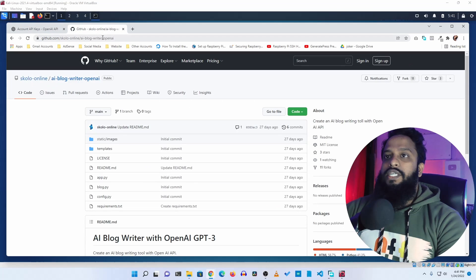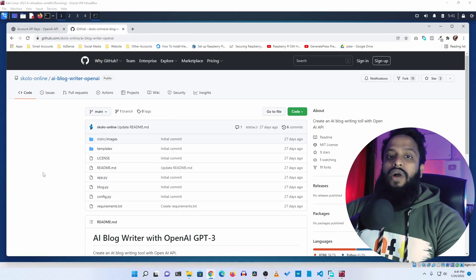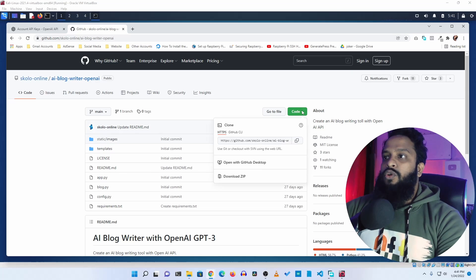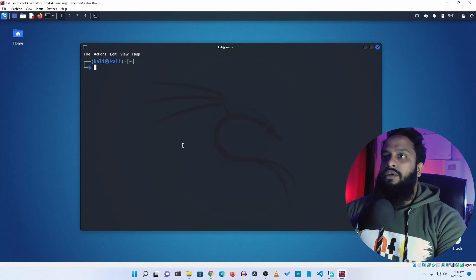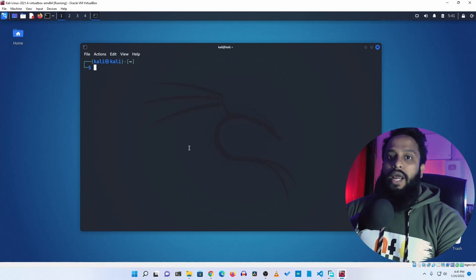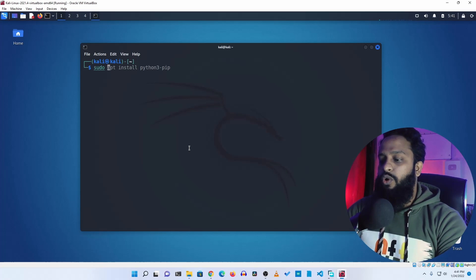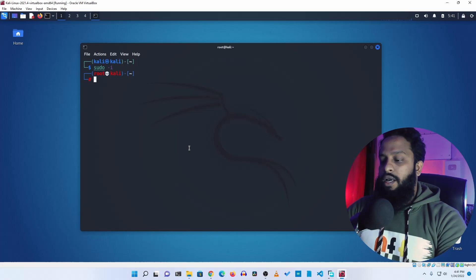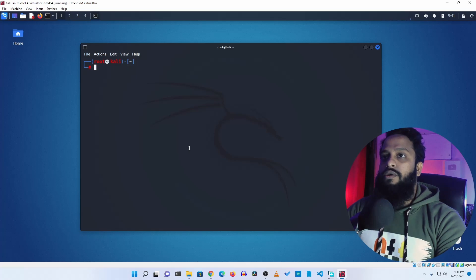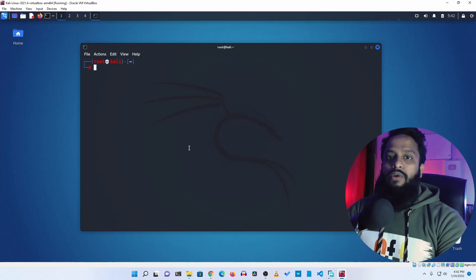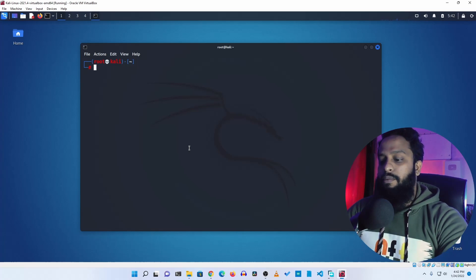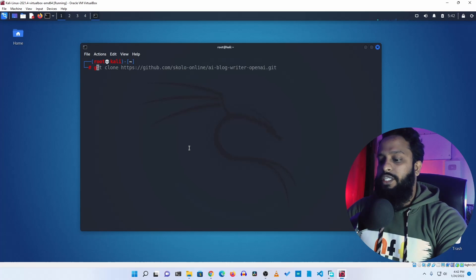Now go to the GitHub repository called ai-blog-writer-openai — you will find all the URLs and commands in the description below. Copy the link, then before cloning you need to enable the root user by typing sudo -i to get root privilege on your terminal. Then type git clone and paste the URL.